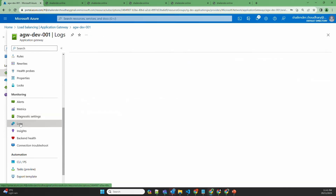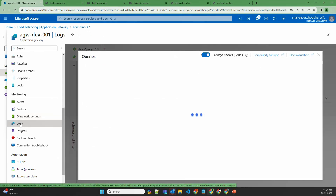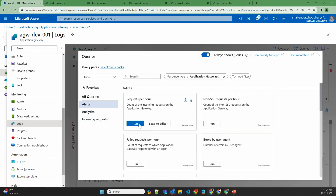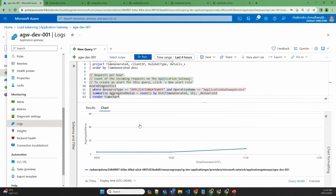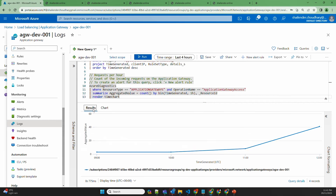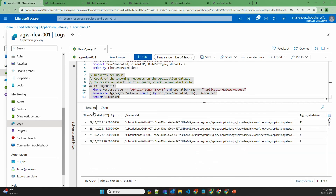If we click on Logs, there are some pre-built queries and different request summaries provided here, like requests per hour, which you can check directly. You can view results in chart form or table form — in the table view you can see there are 41 requests created.